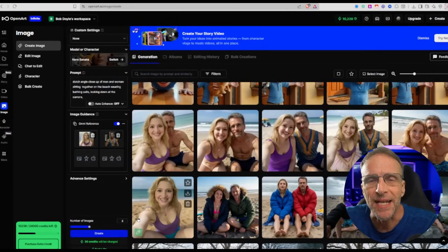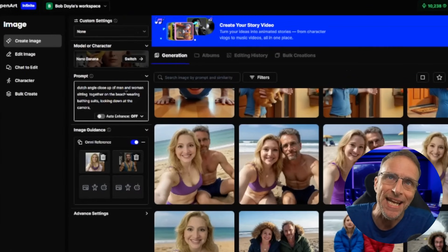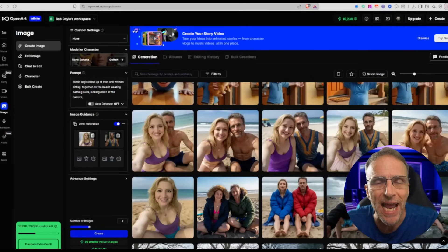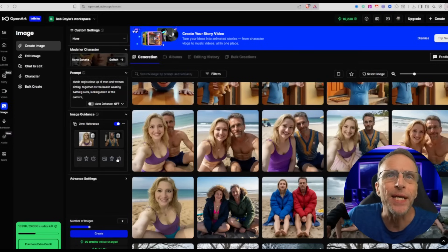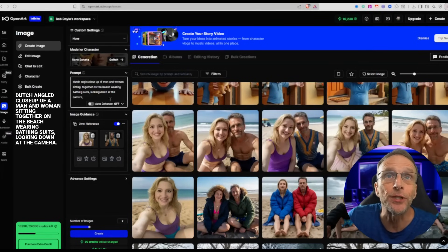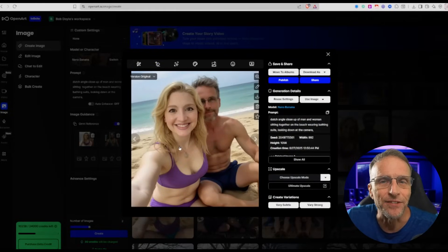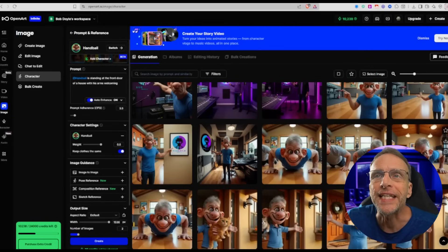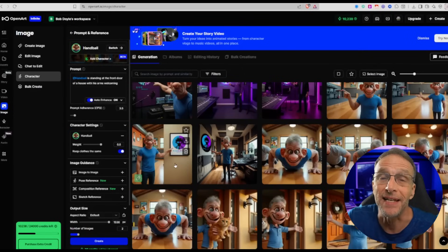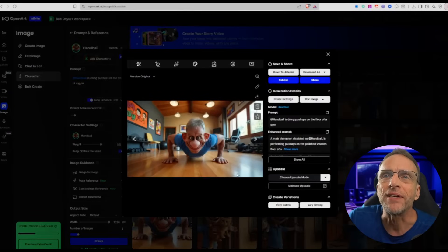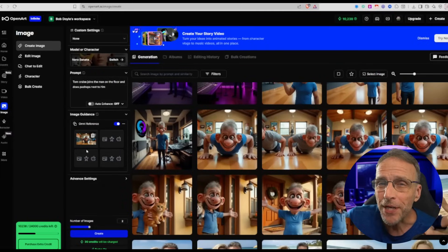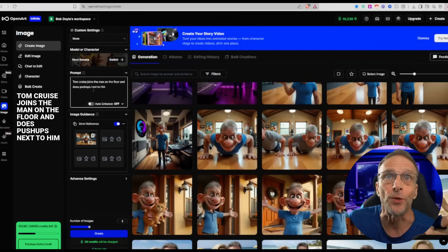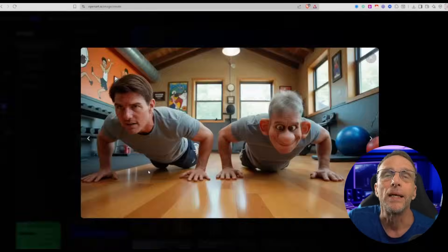This is late breaking, meaning after I'd already finished the video and sent it off to my editor, OpenArt just today has added the much talked about Nano Banana model. It's similar to Flux context in that you are editing via chat and text prompts. So I throw in AI Tracy and AI Bob and say, 'Dutch angle close-up of a man and woman sitting together on the beach wearing bathing suits looking down at the camera.' We get something like this, and the likeness is very true to the images that went in. I used OpenArt's character creator to make this guy a character. This is actually based on a Snapchat filter. Once that character was created, I made an image of him doing push-ups on the gym floor. If I bring that one picture of him on the floor into Nano Banana and say 'Tom Cruise joins the man on the floor and does push-ups next to him,' we get Tom Cruise on the floor doing push-ups next to him.